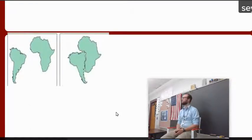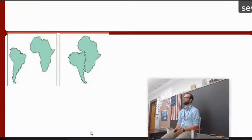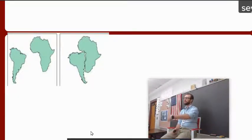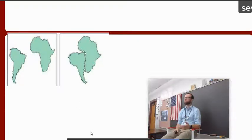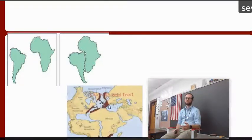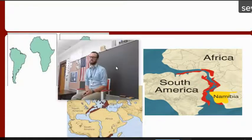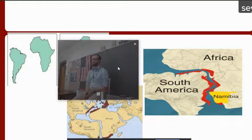Over here you can see South America and Africa and how they fit together like a puzzle piece. Now, why isn't it an exact match? Because of erosion, weathering, and deposition — all those processes happen to the land, so it changes over time. And then we have the coal fields in North America, Europe, and a little bit in Africa. And over here, you can see the same mountain ranges — those rocks are very similar.